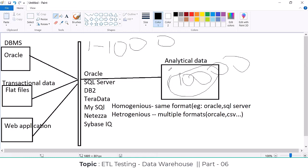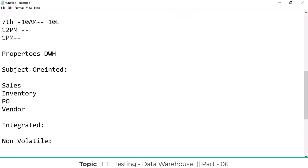We can only read this data but we can't do any manipulation here. We can't do any manipulations — that's why data warehouse is non-volatile data.